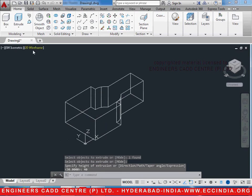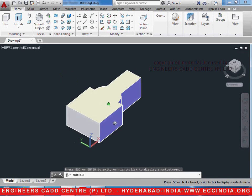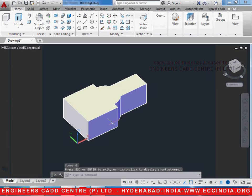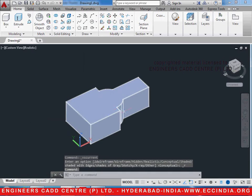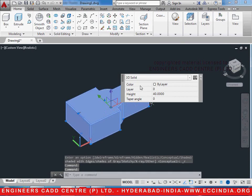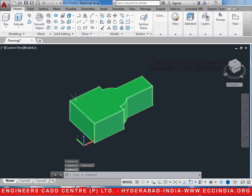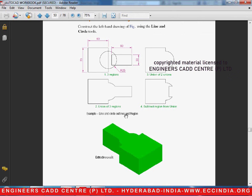Change the visual style from 2D wireframe to conceptual. This is the 3D model that we are actually wanting to have. It is green in color in the workbook. Let's go ahead and change the color of it. Let us go to realistic visual style. Select it so that we get the color properties option. From the color, select green, enter. This is how a 3D model can be drawn by using the extrude command and it can be filled with color. The next 3D model examples will be seen in the next tutorials.